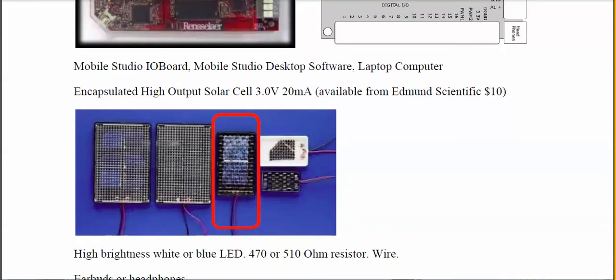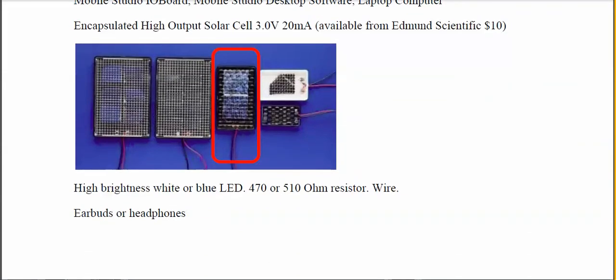You can get solar cells in lots of different places. The very first time I did this experiment I used a solar cell I built as an undergraduate many years ago, but the one I recommend because it works very well is this ten-dollar solar cell from Edmund Scientific. It's a 3-volt, 20-milliamp solar cell and does a nice job of responding to the optical signal produced by the LED.